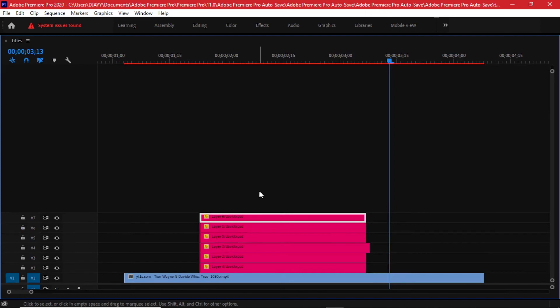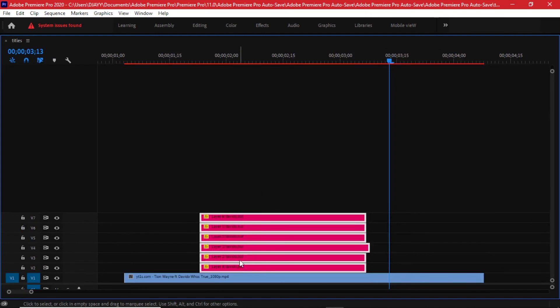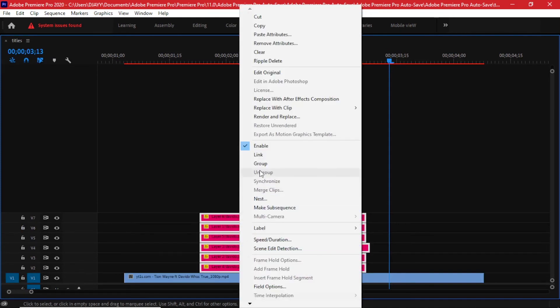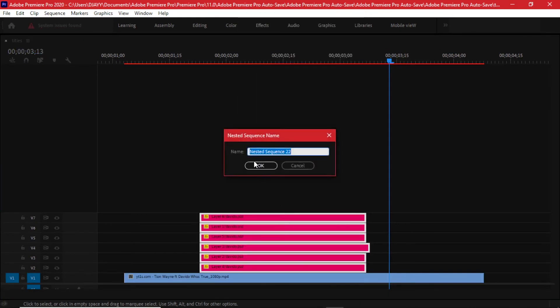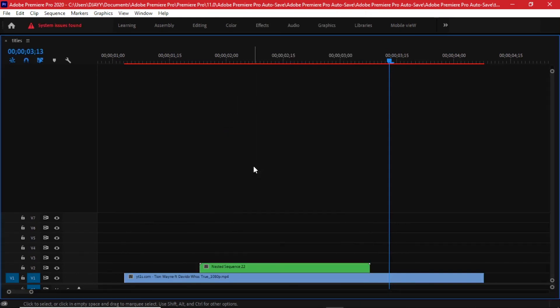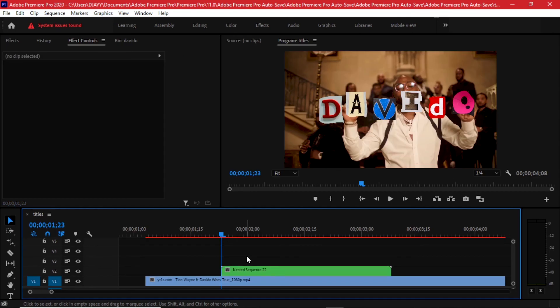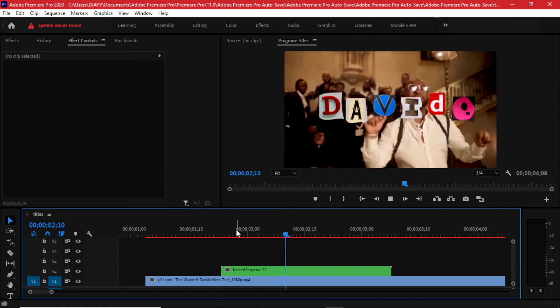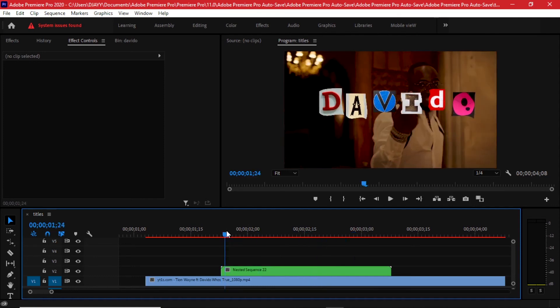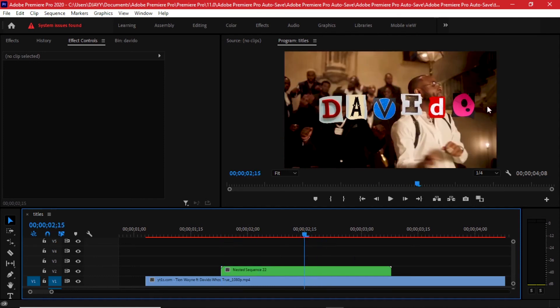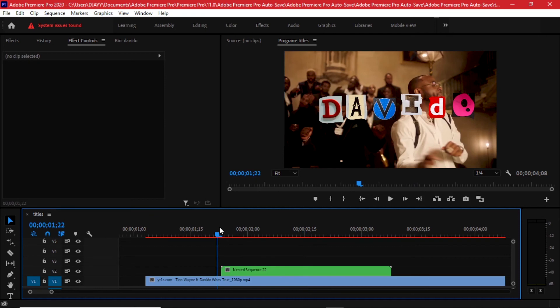So you can highlight on all of them and nest. The advantage of nesting - it gives us two options. It will give us a smoother timeline to work with and also in case you feel like the speed of the text is a little bit too fast or too slow, you can adjust it using the speed parameters.